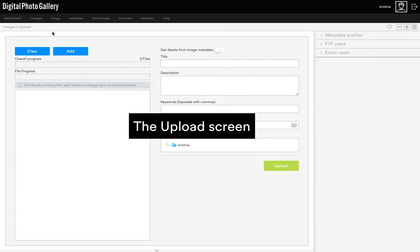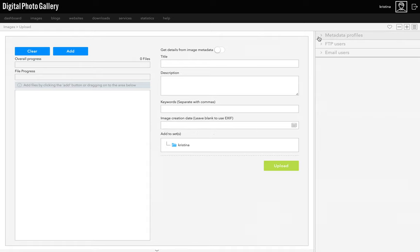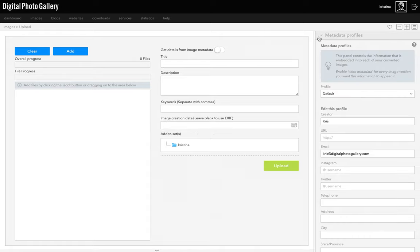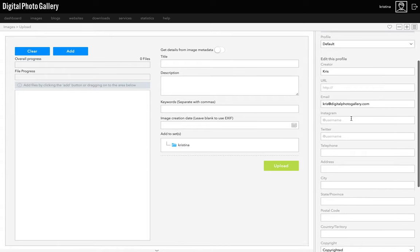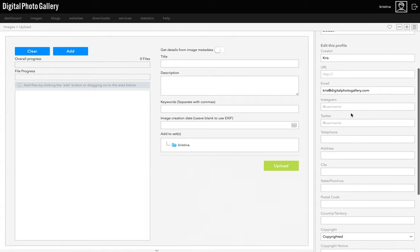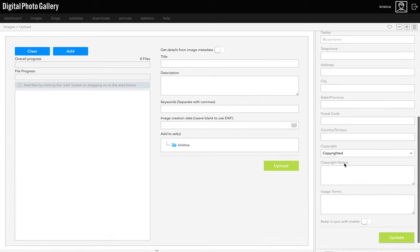Before you start uploading, it's a good idea to fill in the default metadata profile. This information can be embedded into your images so if someone saves one from your site they can look at the metadata and see who it belongs to at a later date. Some search engines like Google can also use metadata to show image rights information right within their image search, which makes it easier for people to track your images back to you or credit them properly. Go through and fill in as much or as little information as you like, but it's a good idea to at least add your name as the creator and a way of contacting you like your email address. Then click the update button to save that.